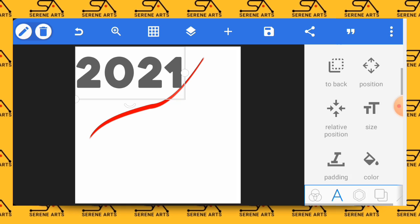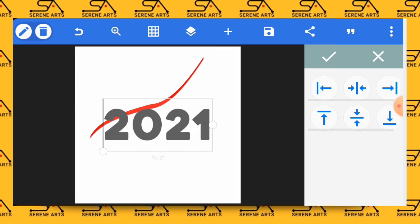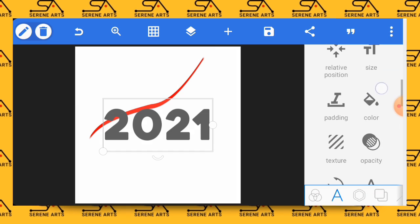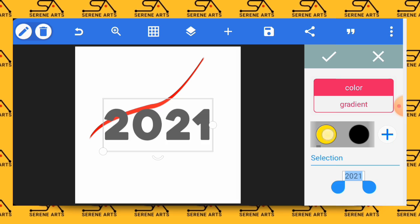Having increased the size, bring it to the middle by using the relative position tool. You can change the color of the text to let's say yellow.